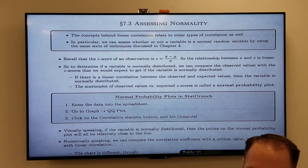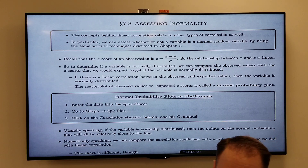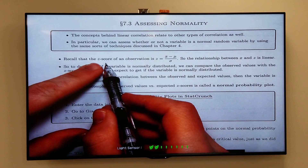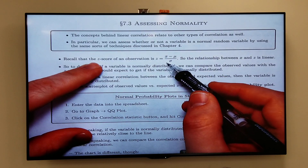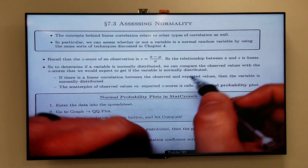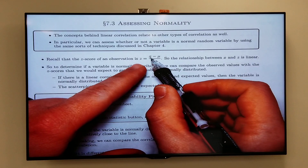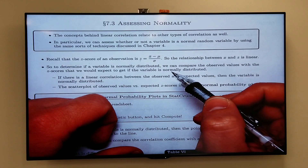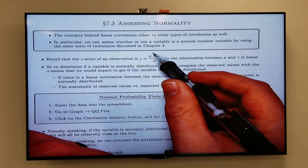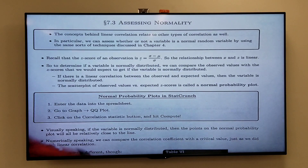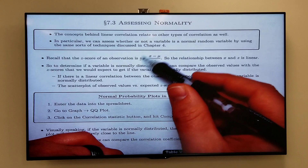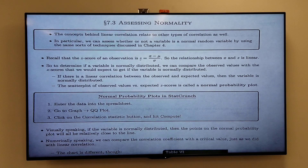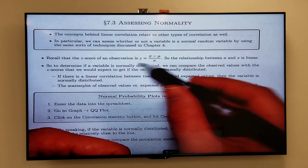Now let's talk about assessing normality and see why these concepts are related. The z-score of an observation is given by z = (x − μ) / σ, so the relationship between x and z is a linear relationship. We know this because we're not squaring x or taking any square roots. If you replaced z with y and graphed it, you would get a straight line.